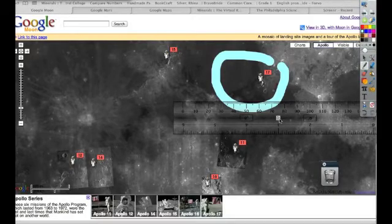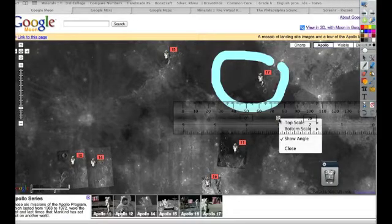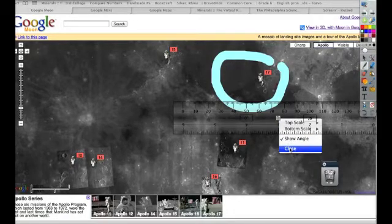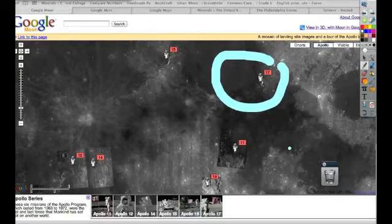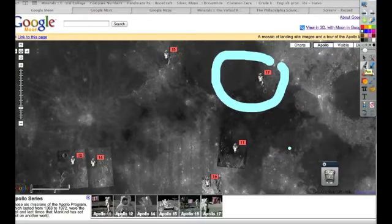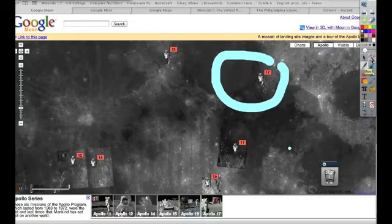If you do decide that you want to keep your annotations, you can save the desktop flip chart. However, it's not saving what's going on behind the desktop flip chart in Google Moon. To save that...